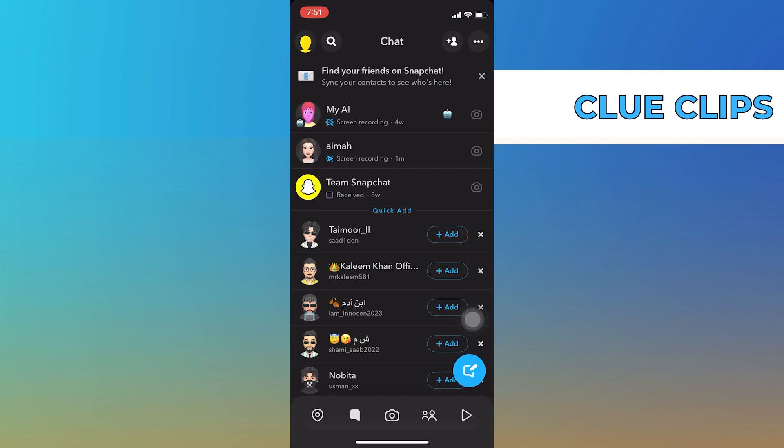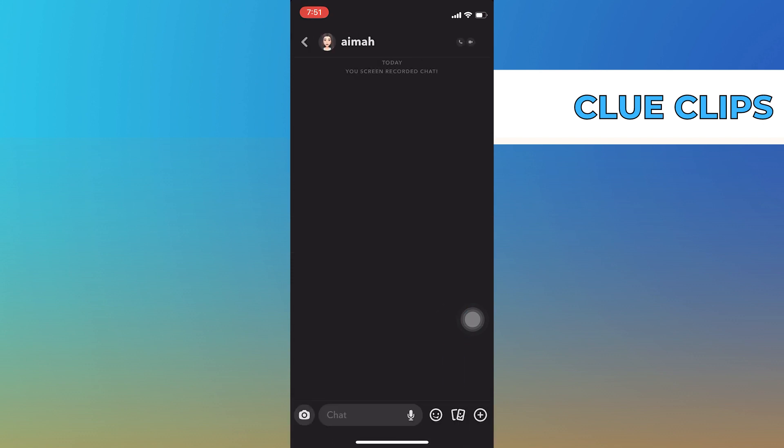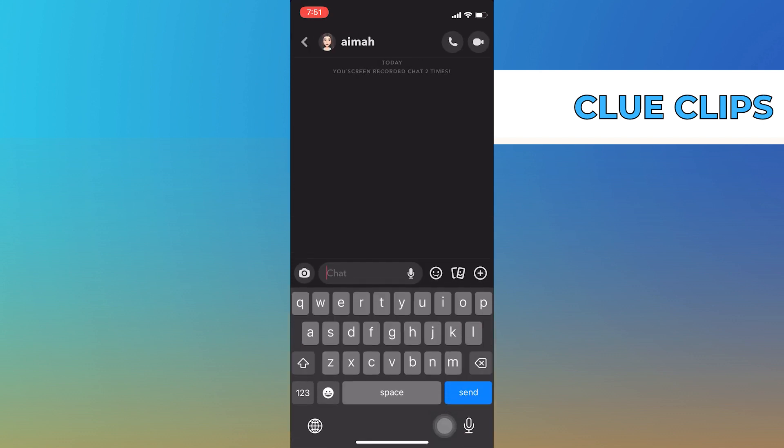First of all, open up the Snapchat application on your phone. After opening the app, click on Chats from the bottom bar.